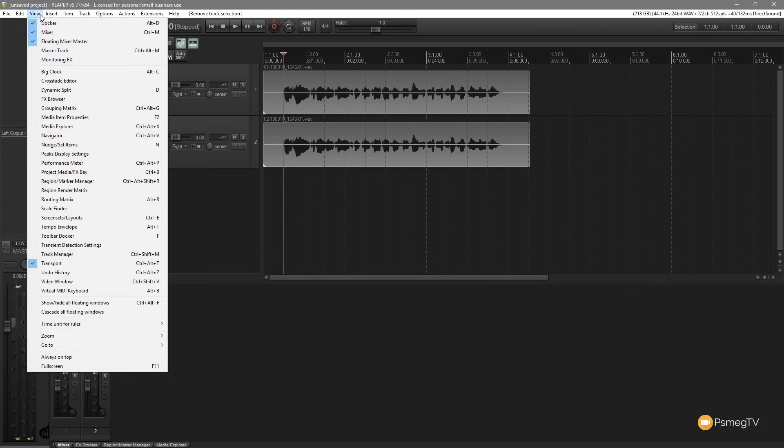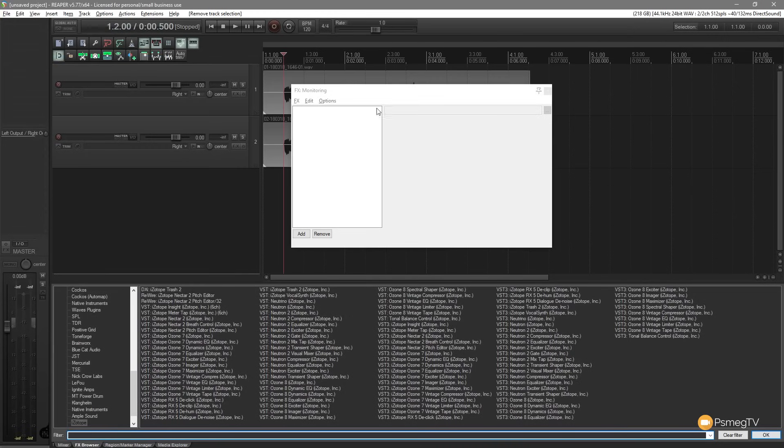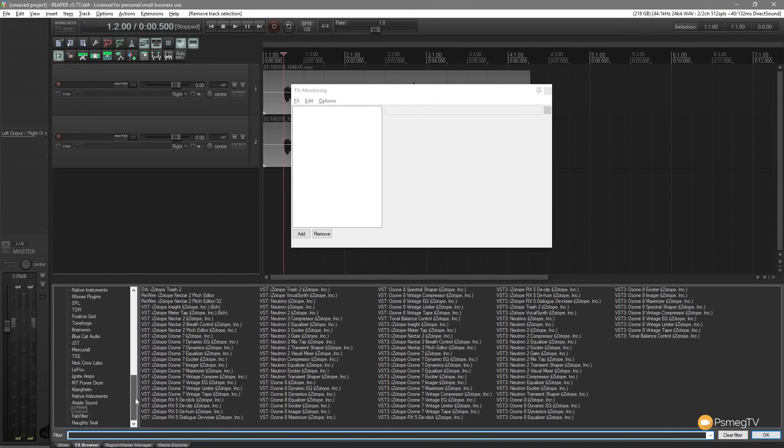So what we need to do is first of all go and take a look at that. So we come to the view menu, you can see monitoring effects is an option in there. We click on that, that'll open up the effects monitoring window and also load in the effects browser. So we can go and choose what we want to actually place onto our effects monitoring section.